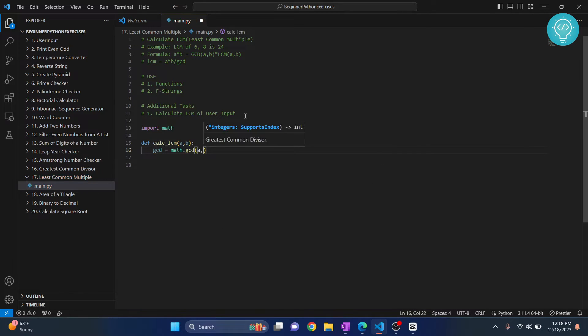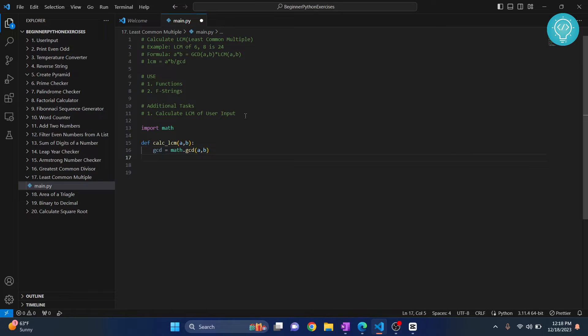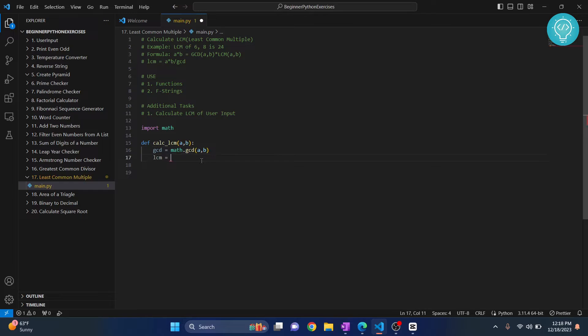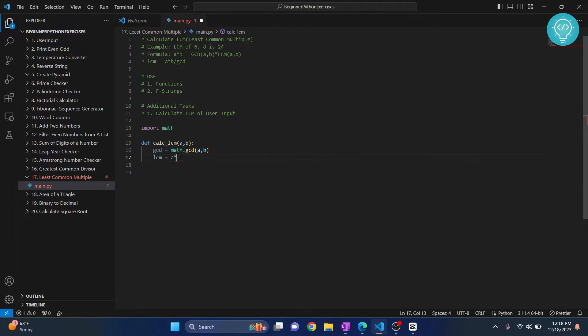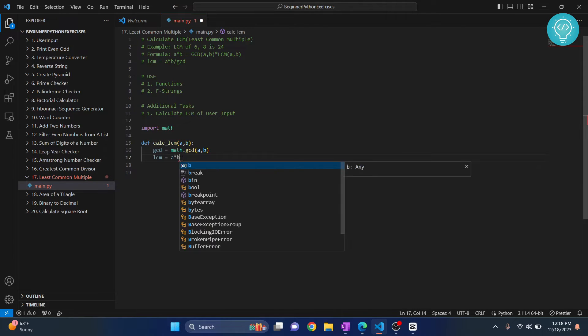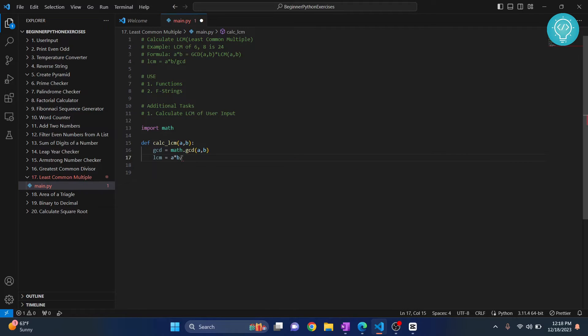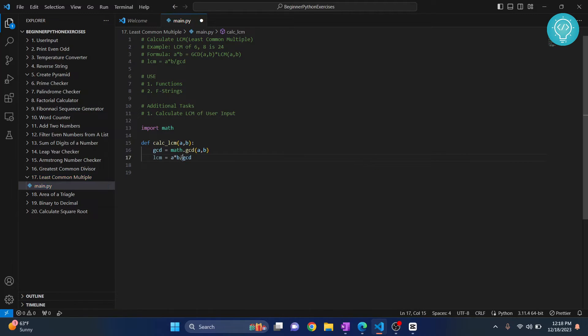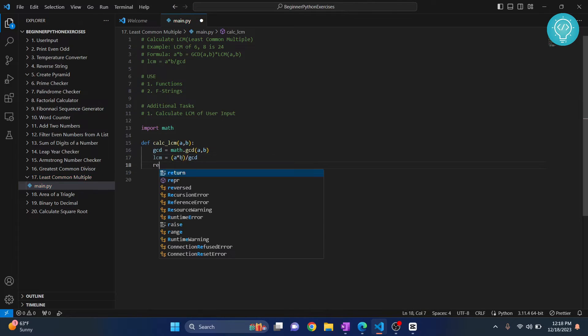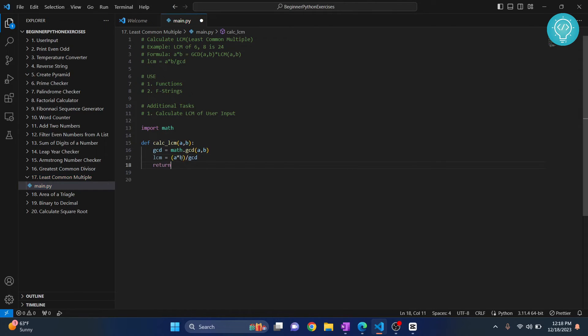So now we have GCD. So what does LCM become? LCM becomes, as you can see here, A multiplied by B divided by GCD. This is it. Now we have our LCM, we return LCM.